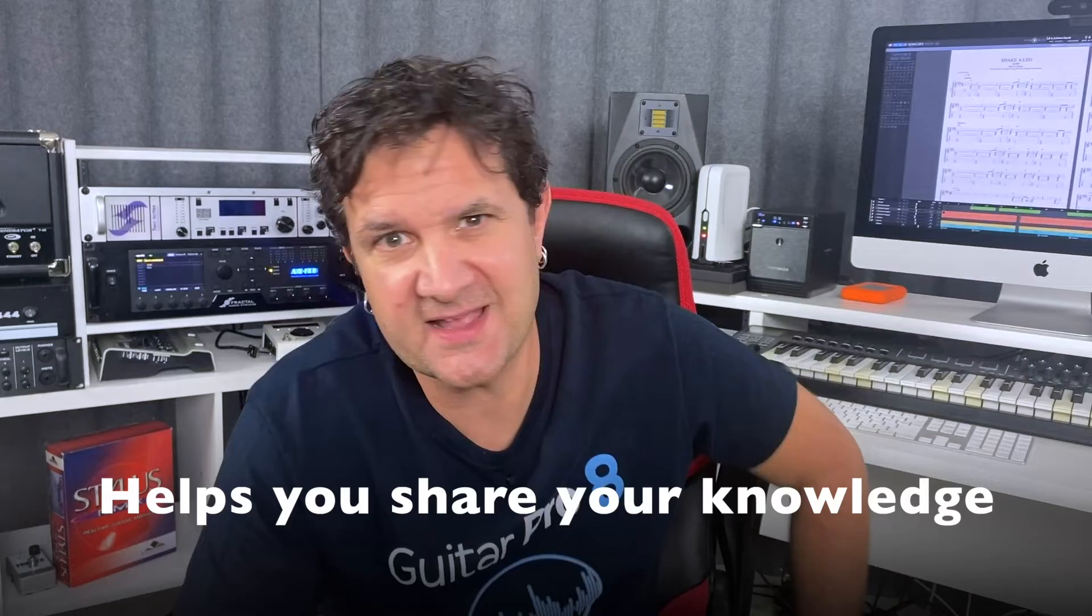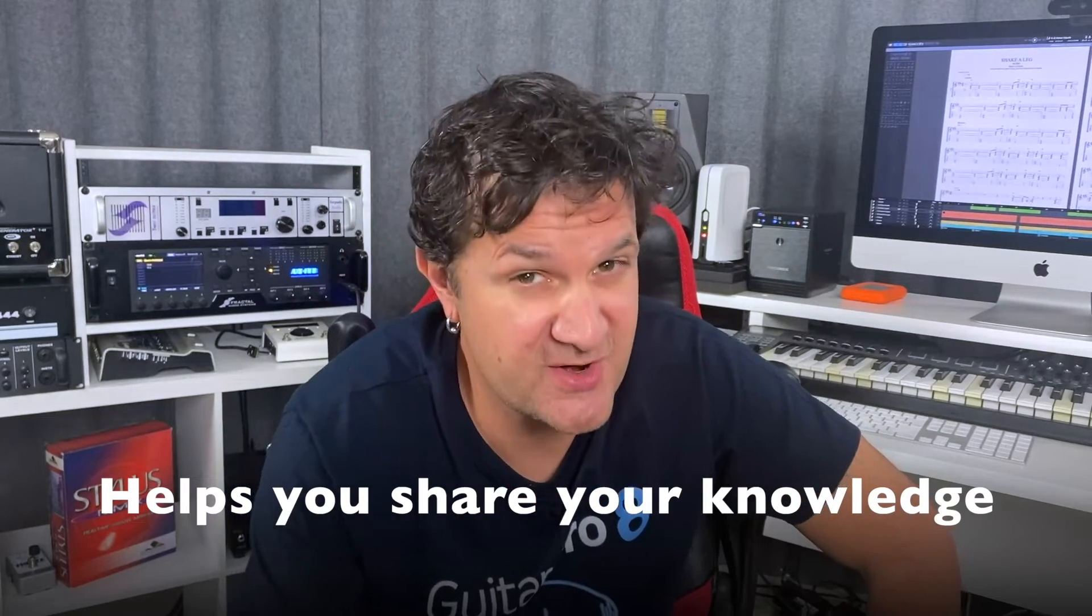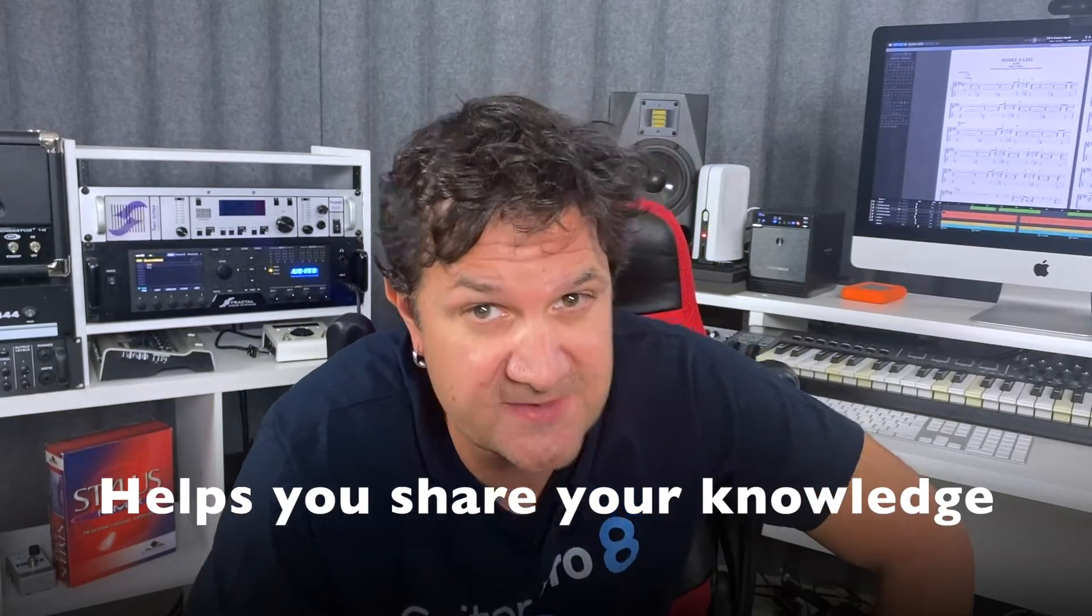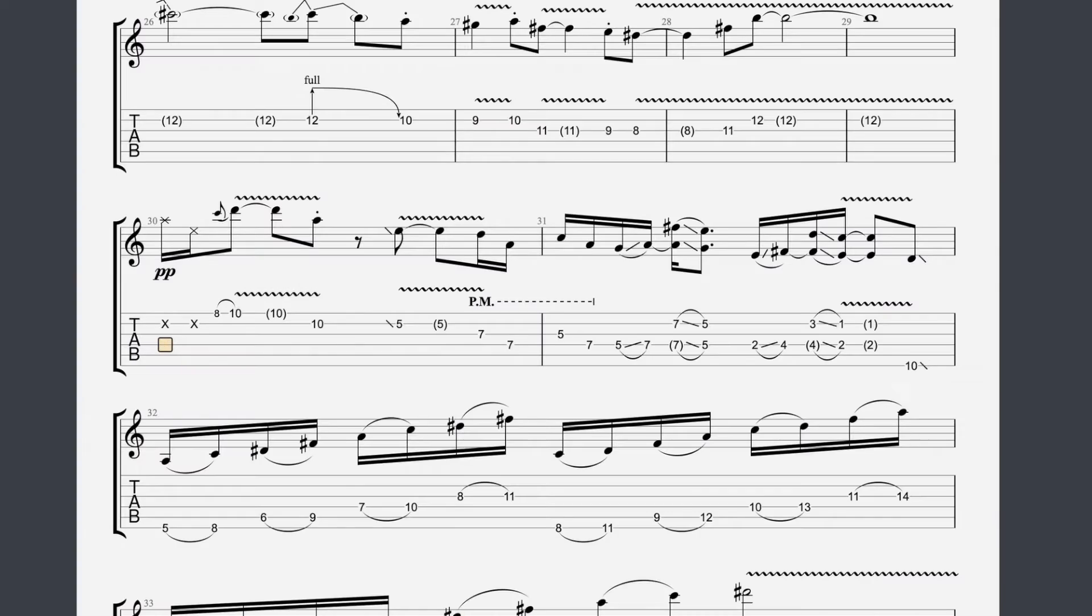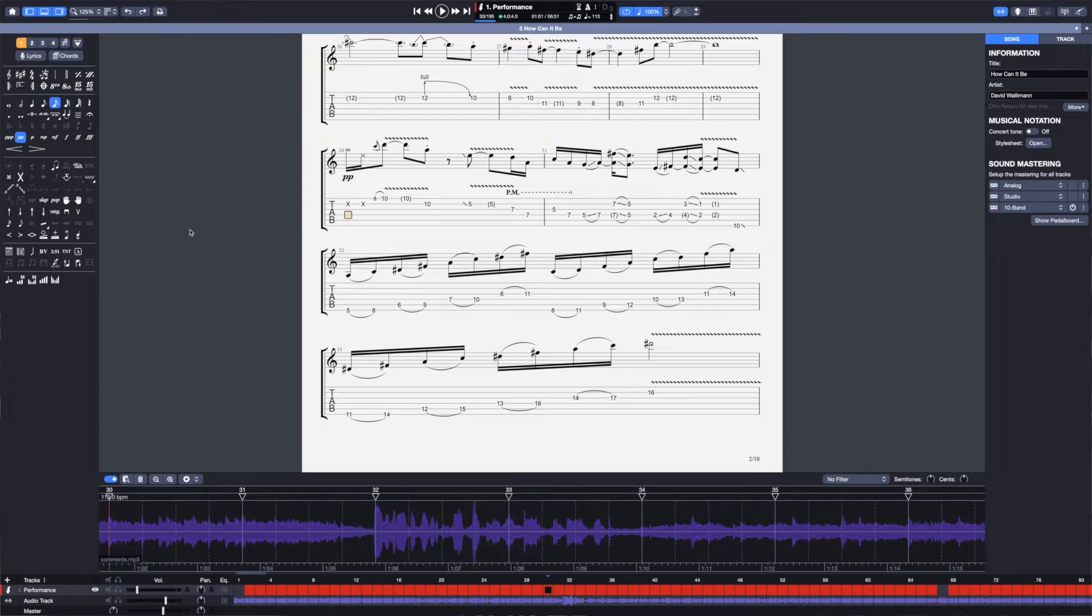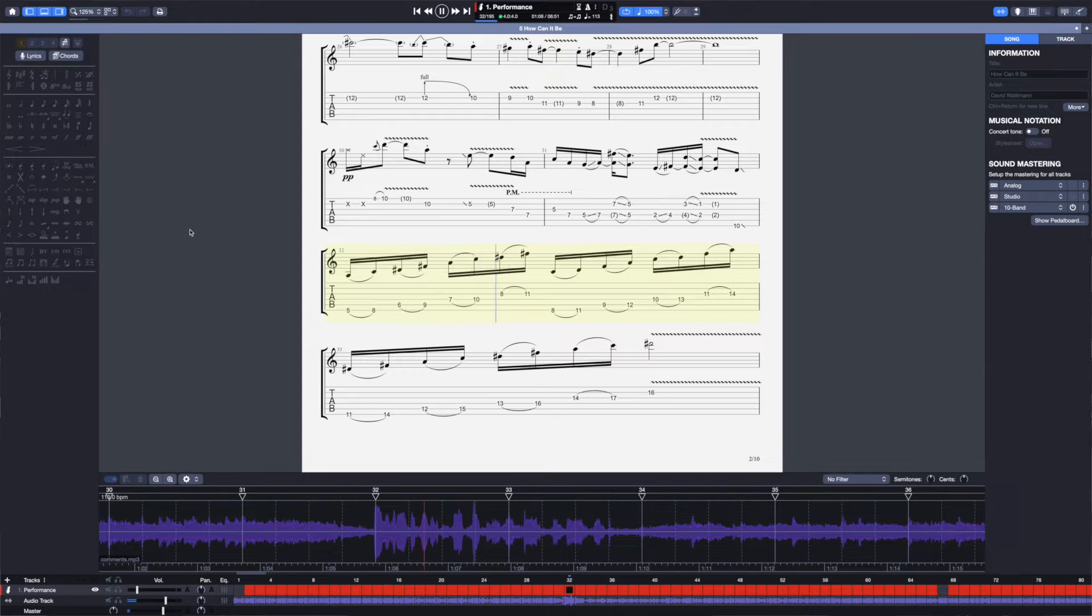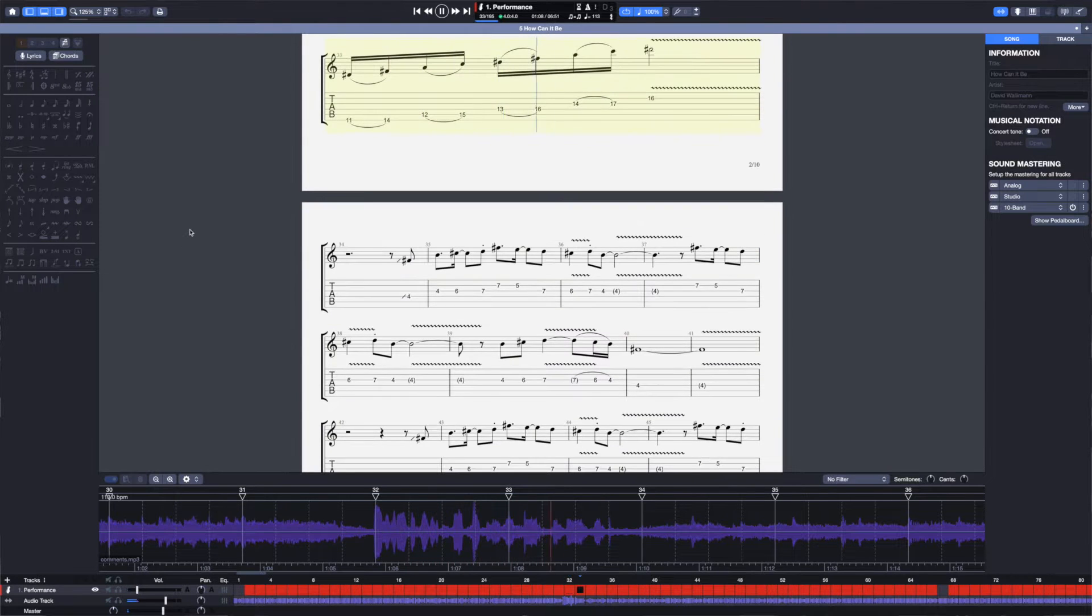The audio track is also awesome to share your knowledge. If you're a teacher, for example, you can add directly into your GP8 score some audio commentary. For this diminished descending lick, you can use your index and your pinky.